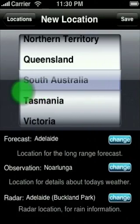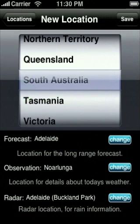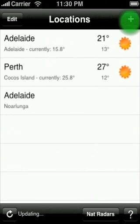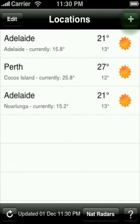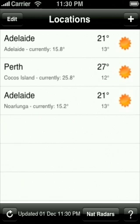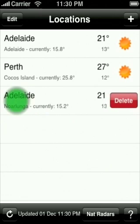Now I will show you how to update and remove a location. The easiest way to remove a location is to go to the location list screen and swipe your finger from left to right over the location. Press the delete button that appears.